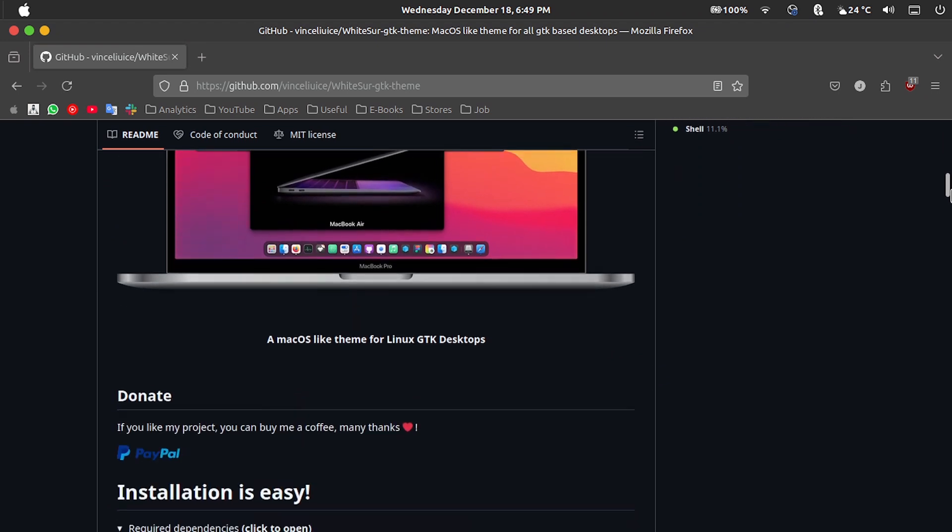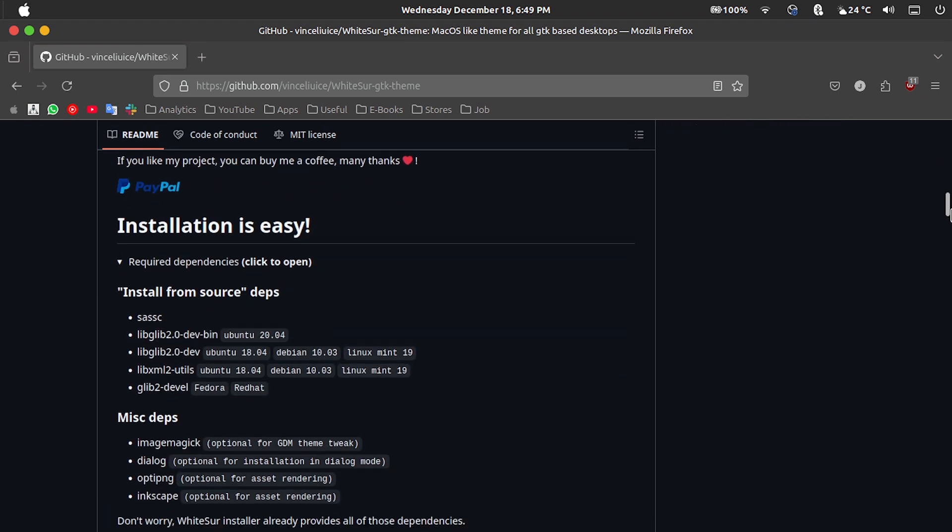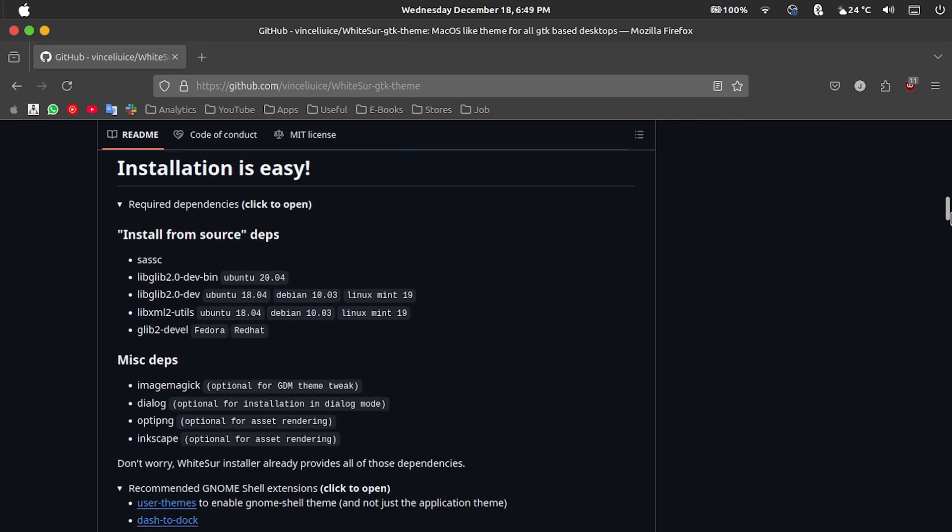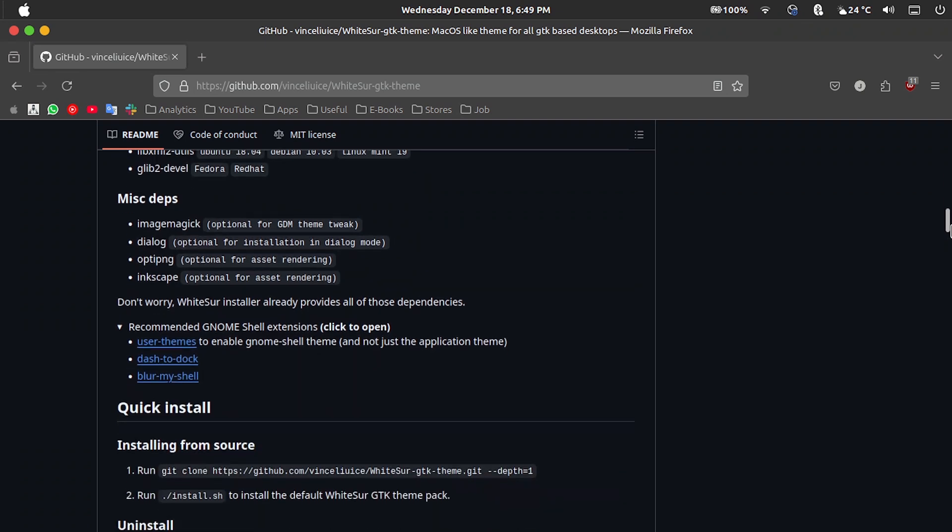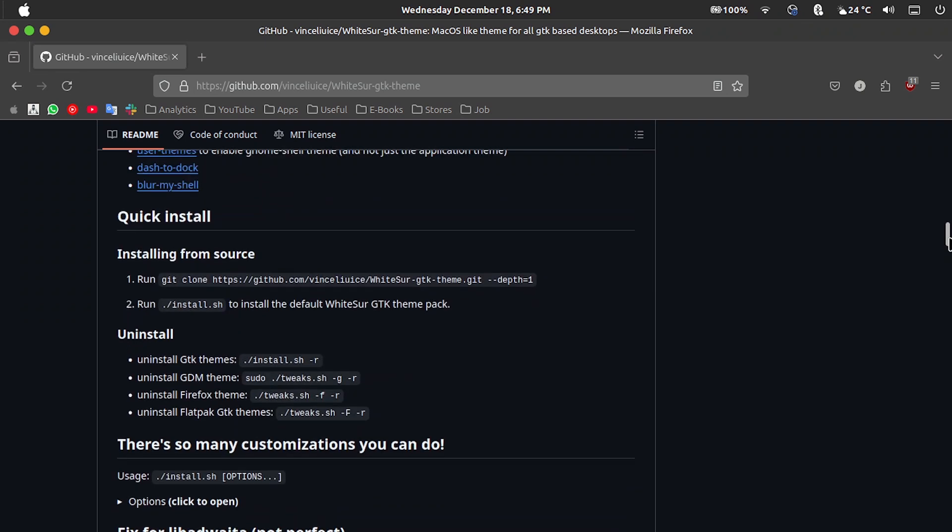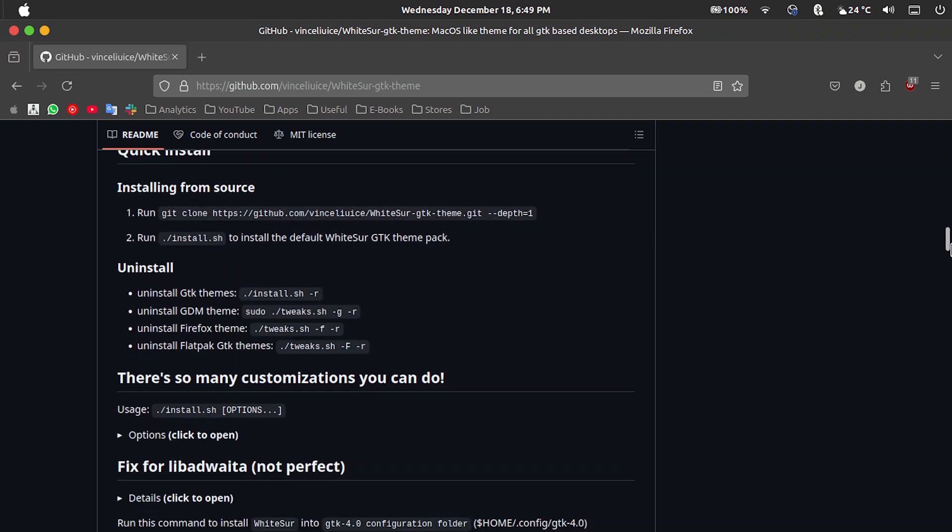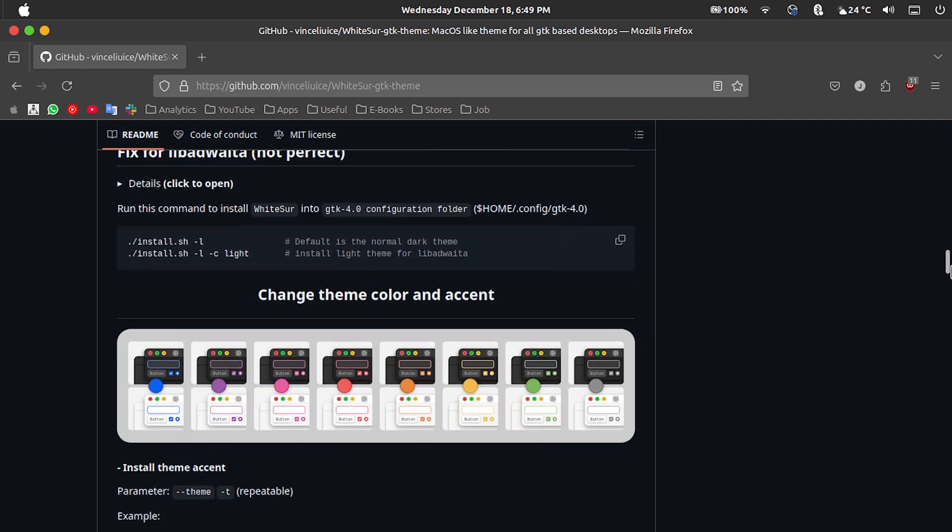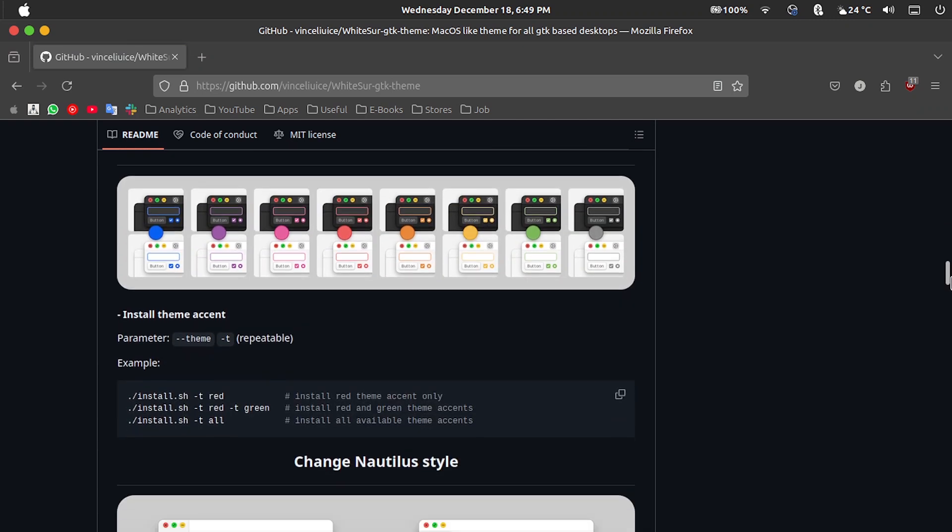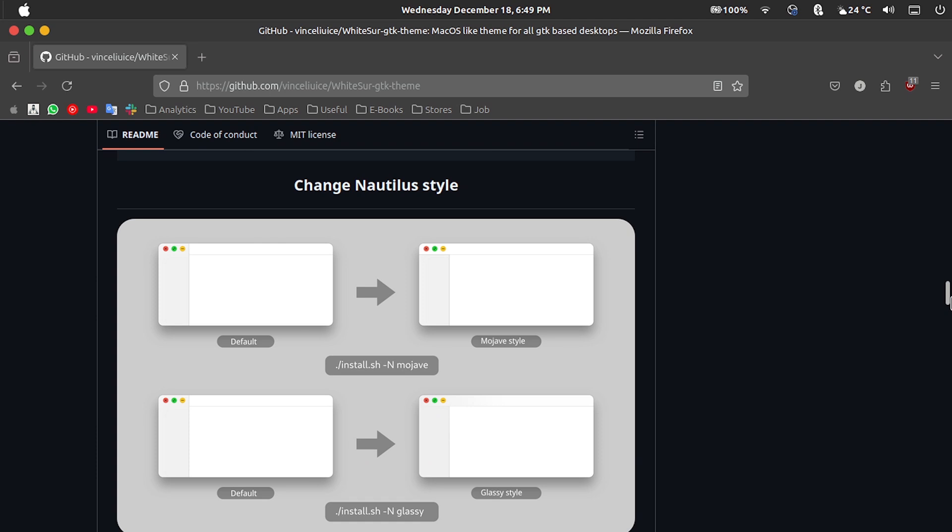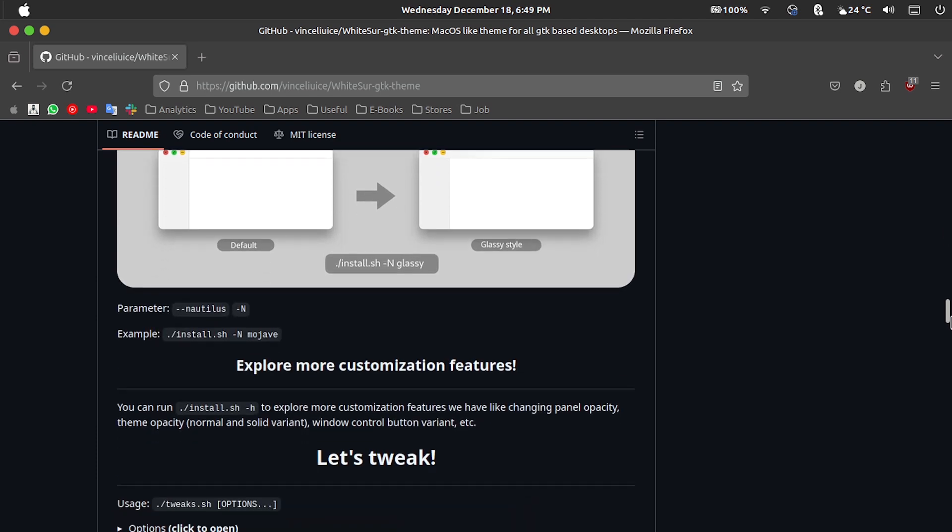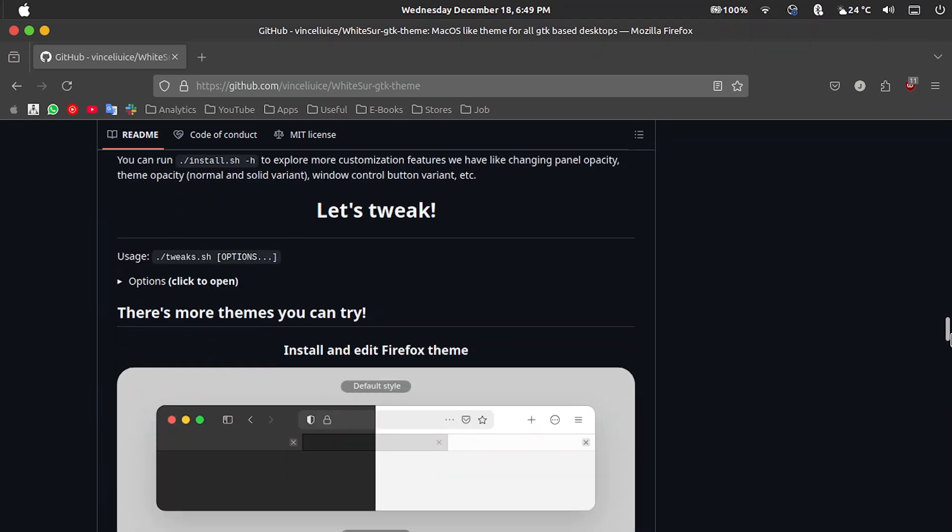Here the developer teaches step-by-step how to install all the customizations, including indicating the commands that should be executed in the terminal. It provides a series of color schemes, styles. Even the look of Firefox you can change. It is possible to change the login screen, include wallpapers that change the colors according to the time of day, and you can also download all the icons.